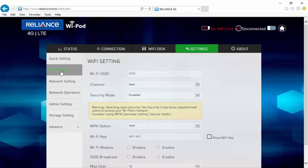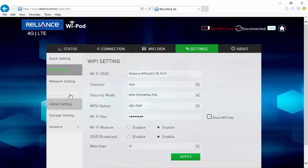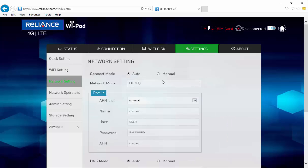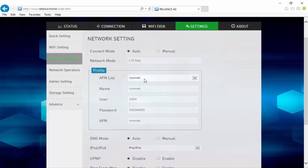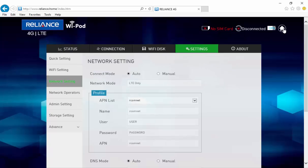The Wi-Fi setting below gives you additional options to enable or disable the Wi-Fi module or the SSID broadcast. Below the Wi-Fi settings, you have the network settings. The network settings shows the connect mode as auto. Just ensure the APN is selected as rcomnet.